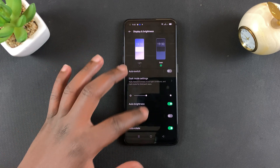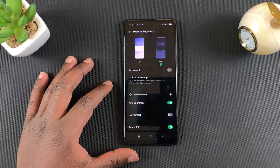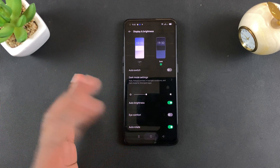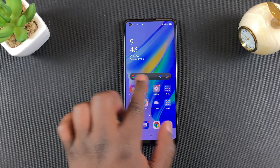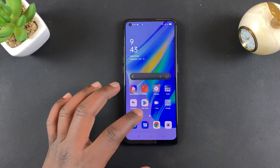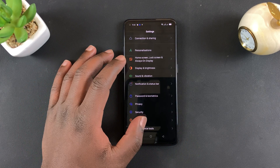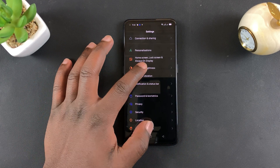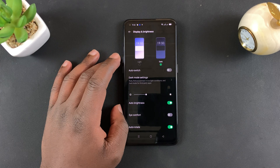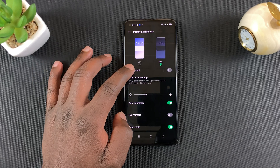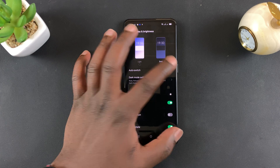It's going to switch into dark mode, and now you can see all the backgrounds are dark and it looks really good. This will keep your phone in dark mode all the time. You can even see dark mode in the Google search bar up here.